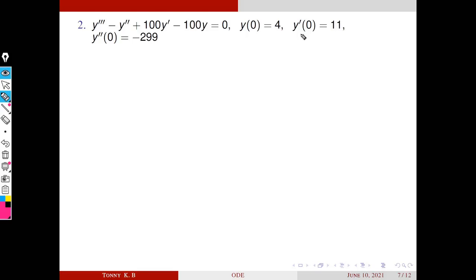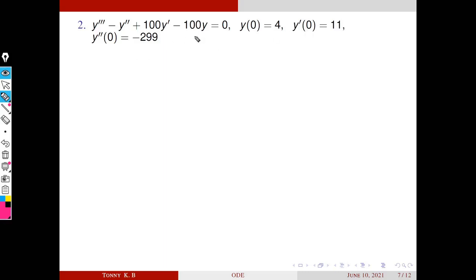Why is it called an initial value problem? Because all conditions are specified at a single point, x = 0: y(0), y′(0), and y″(0) are all given. That is why this is called an initial value problem.